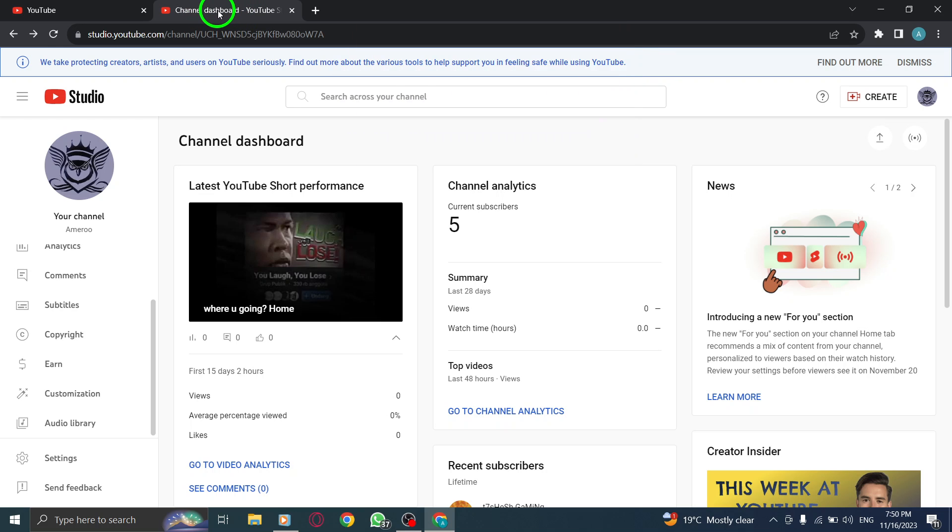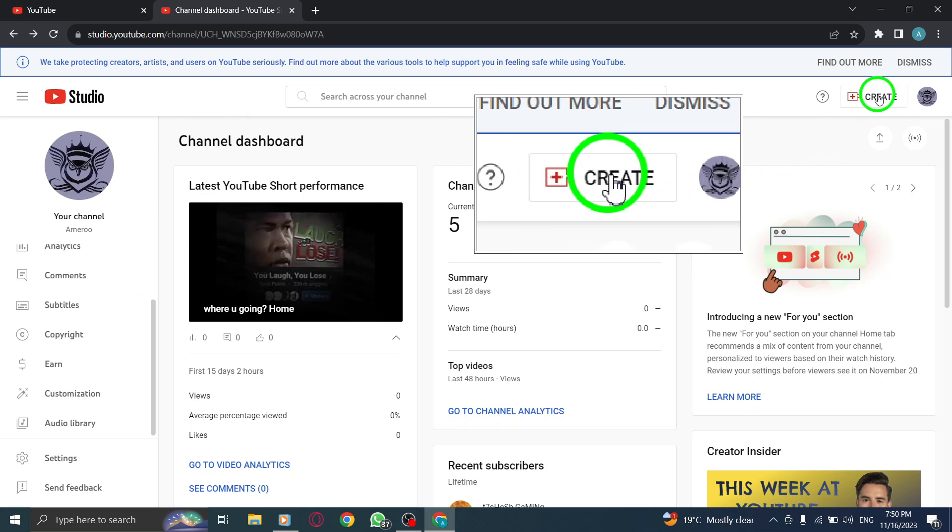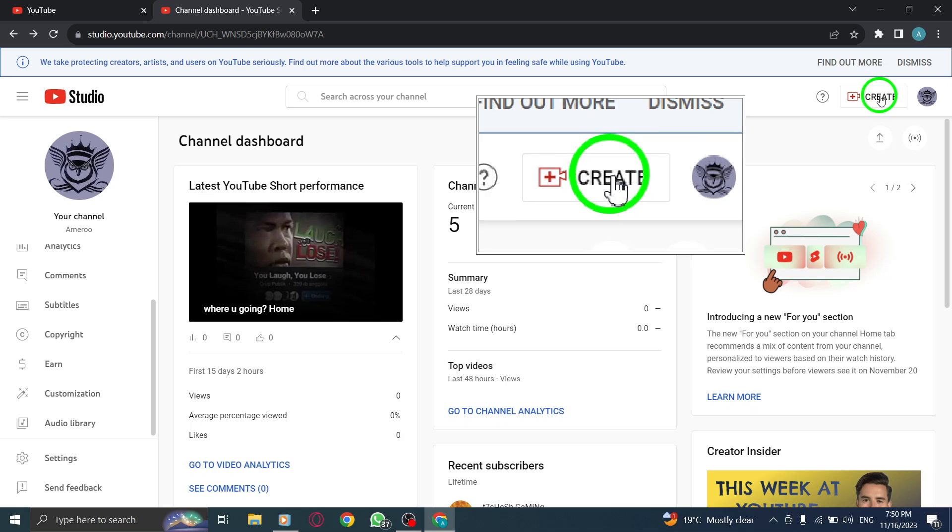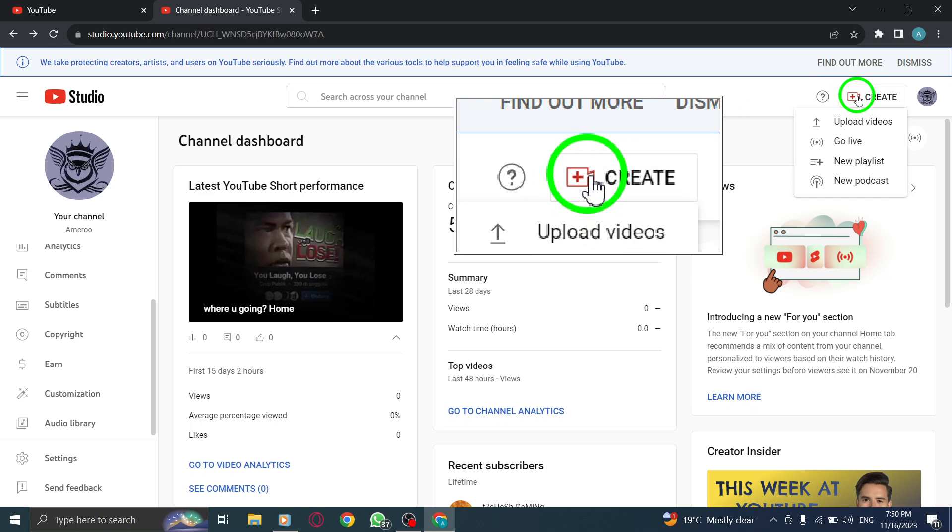Step 2. Look for the Create button on the top right corner of the screen. Right beside it, you'll find a question mark icon. Click on it.